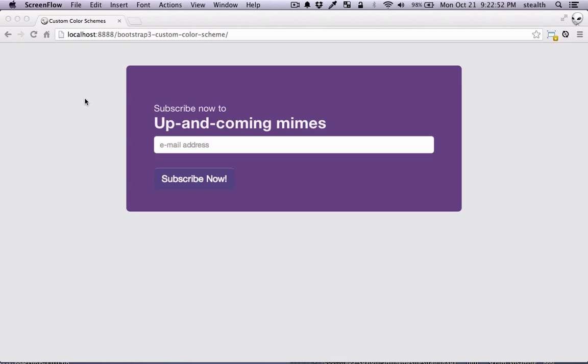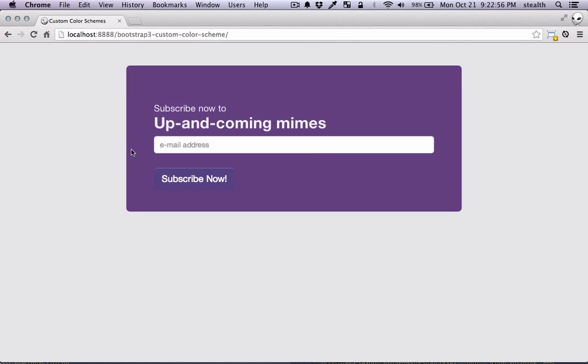In this video we're gonna be making some color schemes. So this is an example of what we could do. We basically have defined our own color scheme. So let's get started.